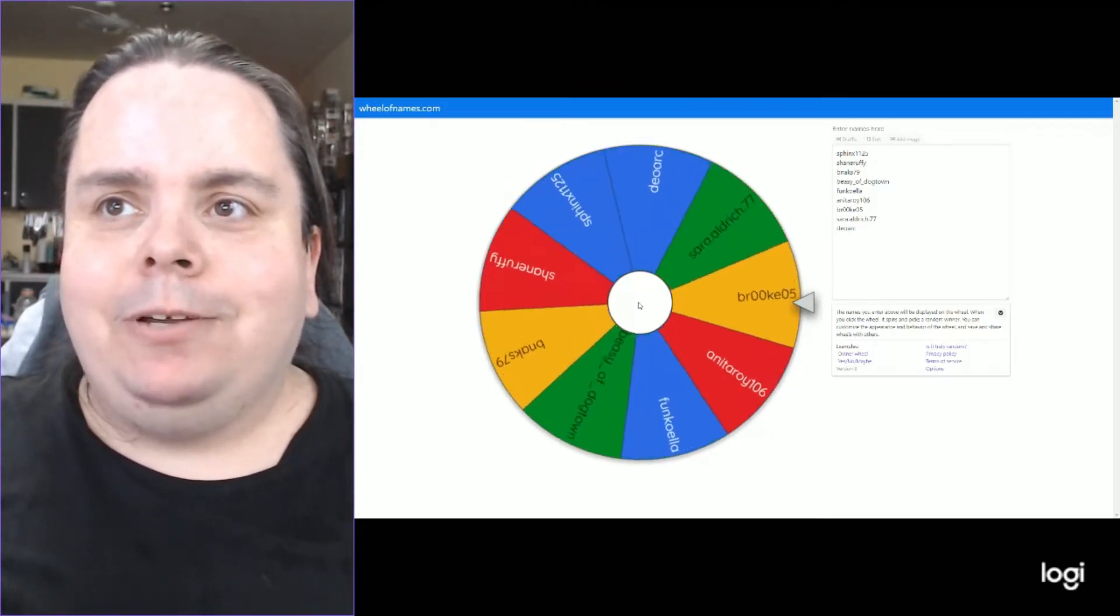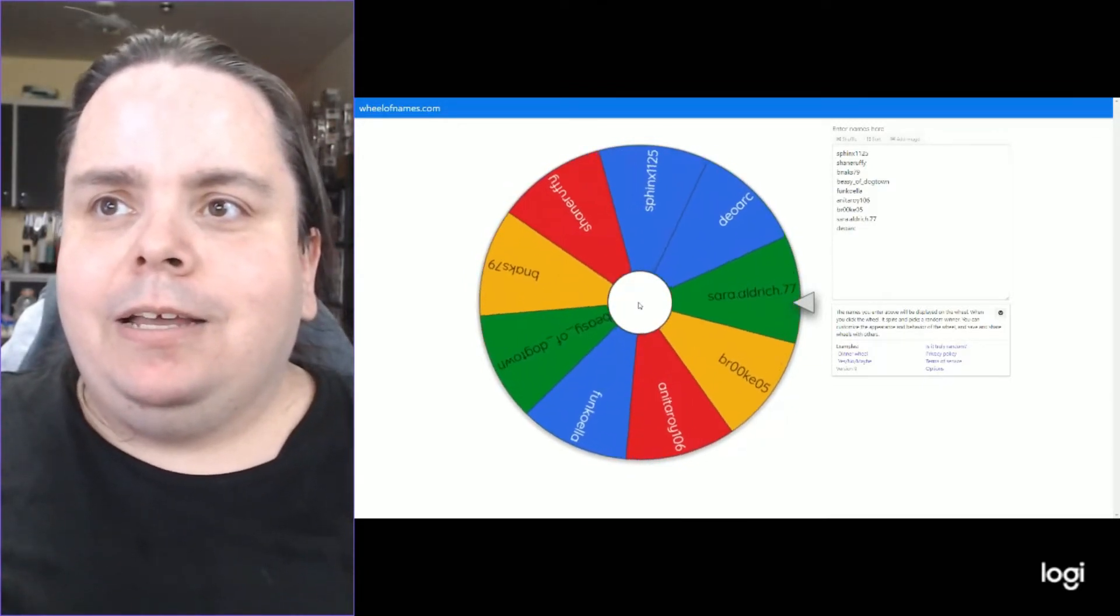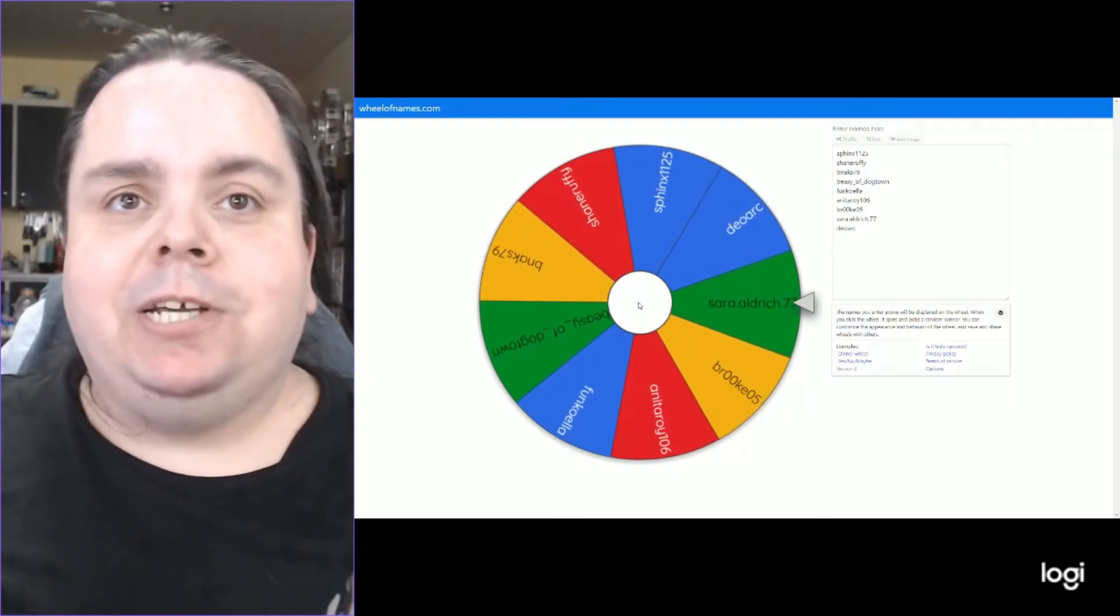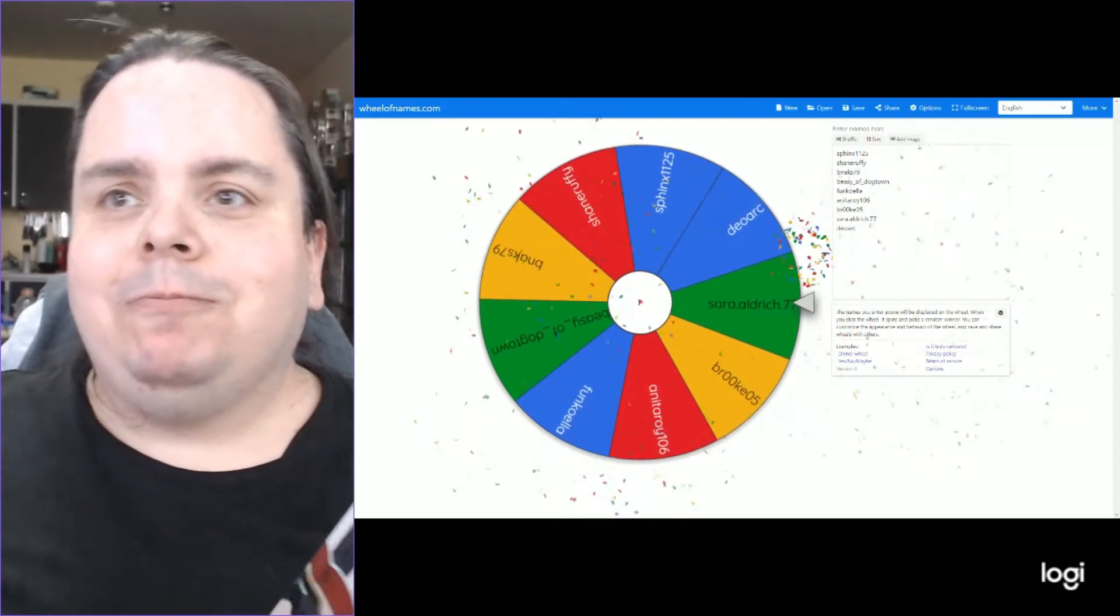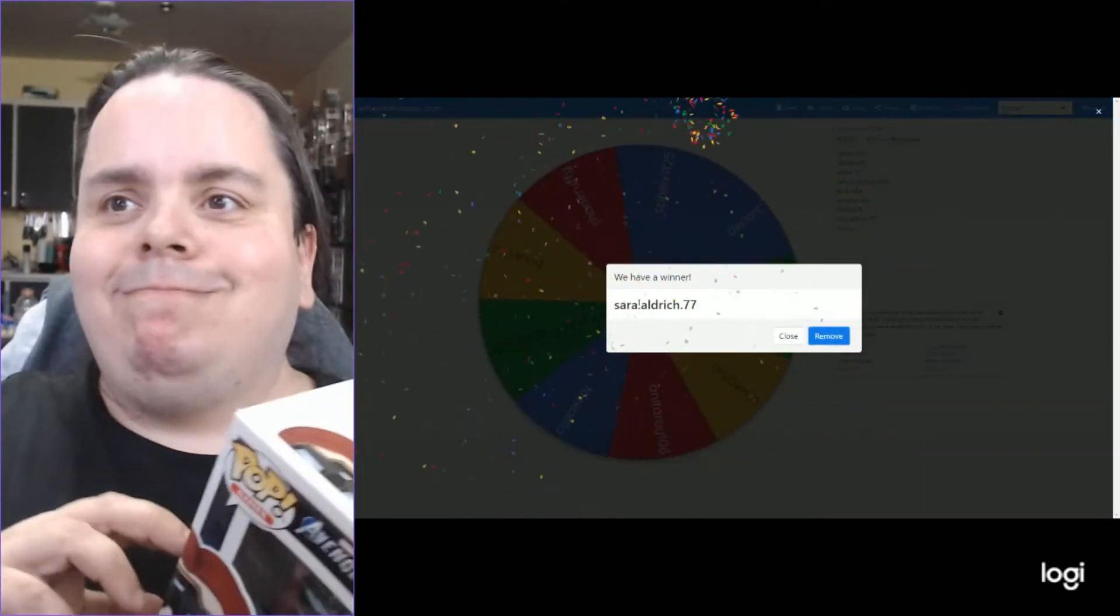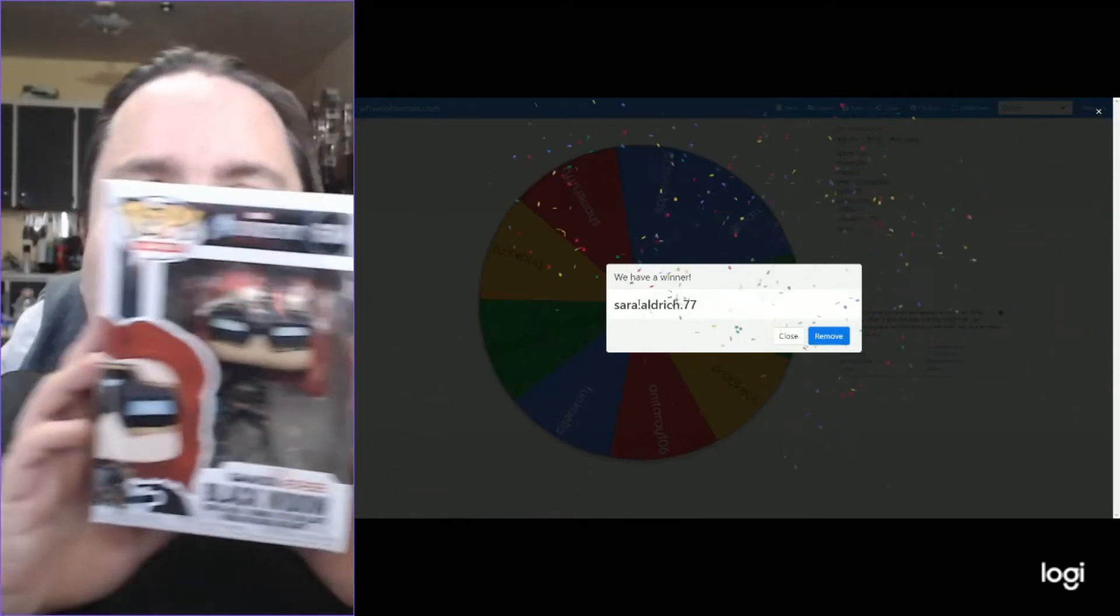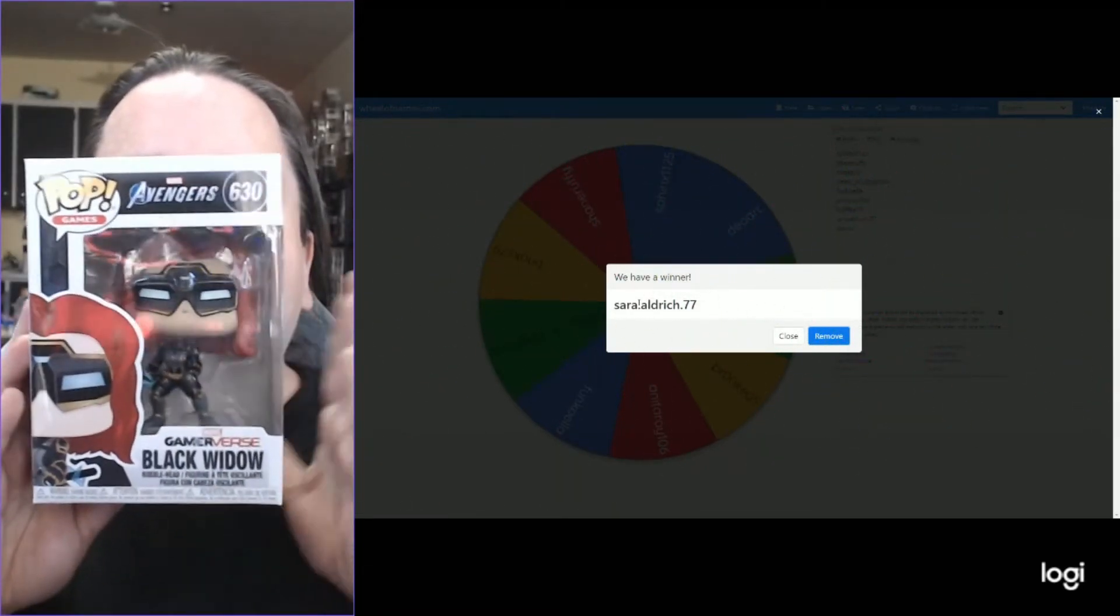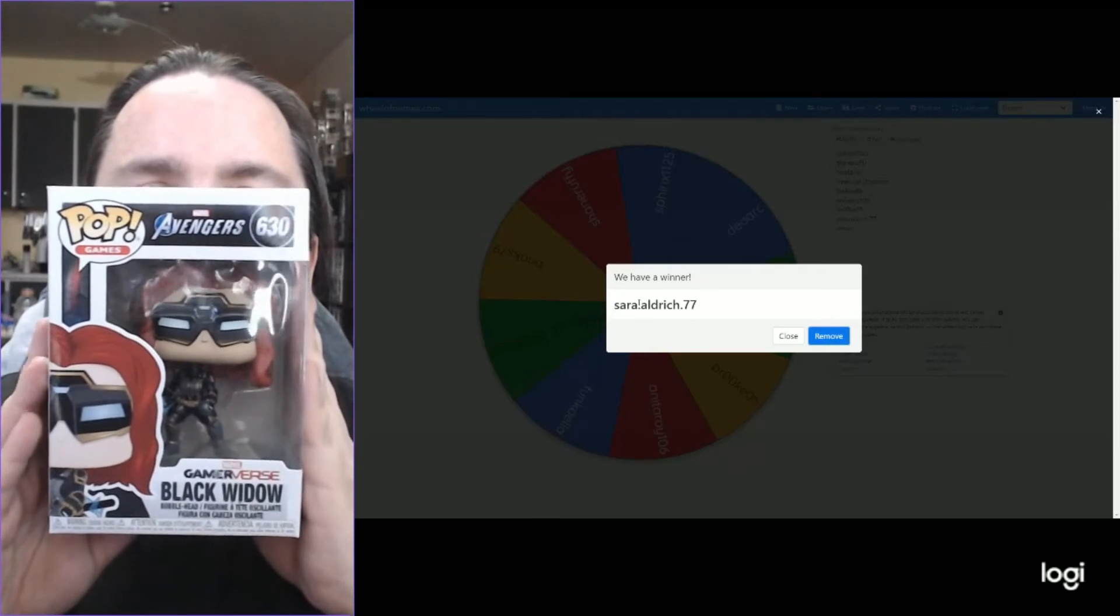And the winner is... looks like Sarah Aldrich. Congratulations! This beauty belongs to you.